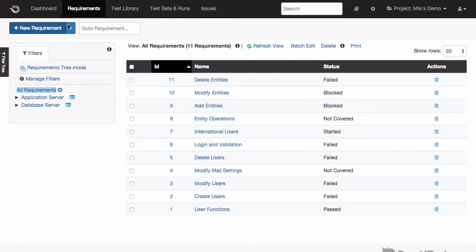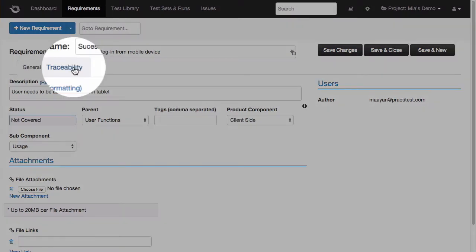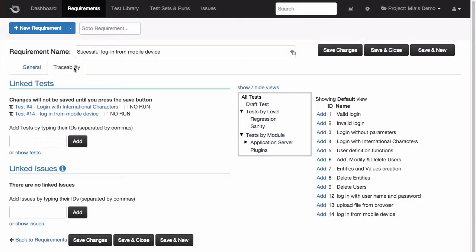Requirements describe the functionality you want to develop, the same functionality you'll verify with your testing operations. In PractiTest, your process and the different entities of the system are interconnected to provide you with end-to-end visibility into the lifecycle of your product and project. We call this traceability. In this case, I can see that this requirement is covered by these two tests from the test library.